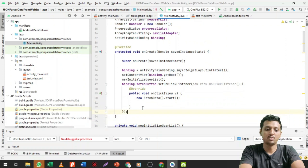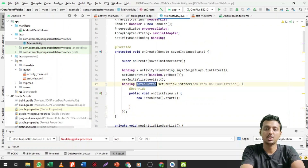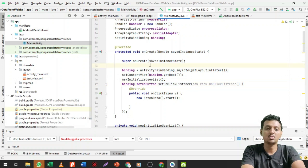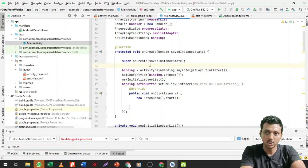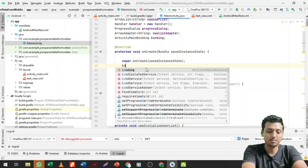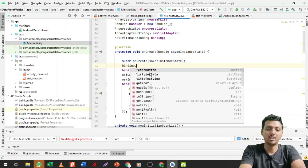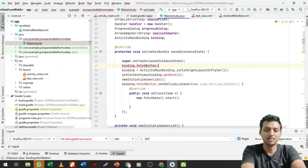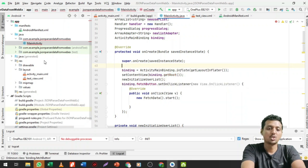When you want to fetch something or call a method on the button, just write binding.fetchButton.setOnClickListener. You don't need to write anything extra — just write 'binding.' and whatever the XML ID is will appear. You can see fetchButton, listViewData, text — every XML element is accessible here. Then set the OnClickListener like that.